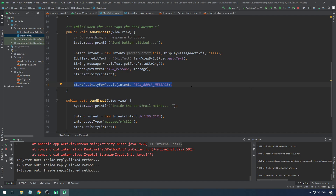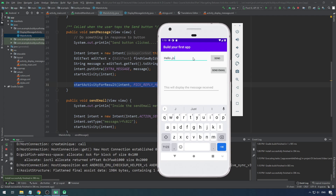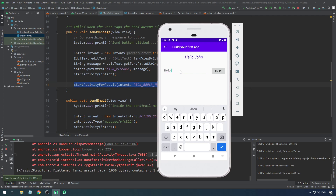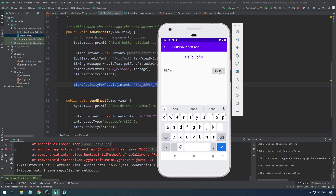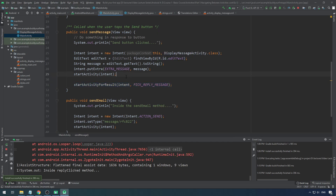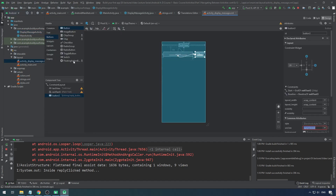Let's run this. If I say 'hello john' and click send, it will launch the second screen. Now let's say 'hi ann' and give a reply — but nothing happens when I click reply. I need to send the reply back to the previous page. In the reply button of the second activity, I want to access the data in the text box — the ID is editText3.